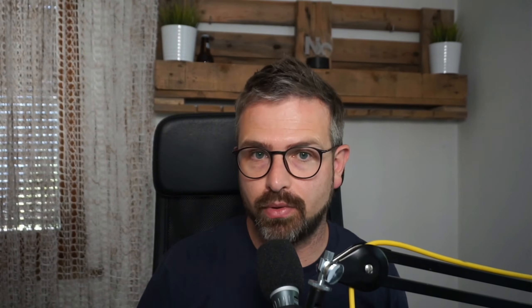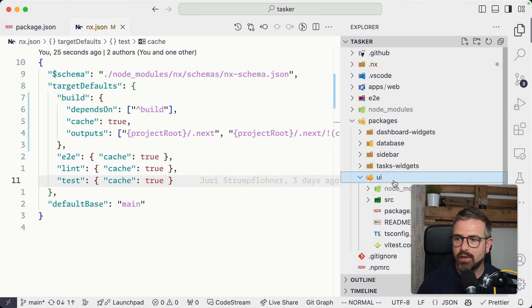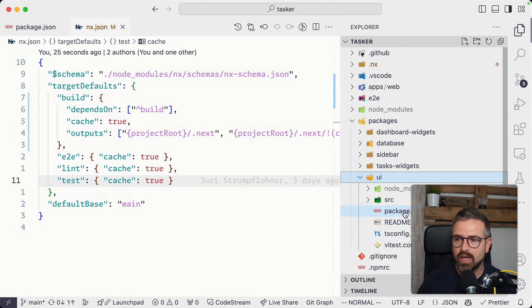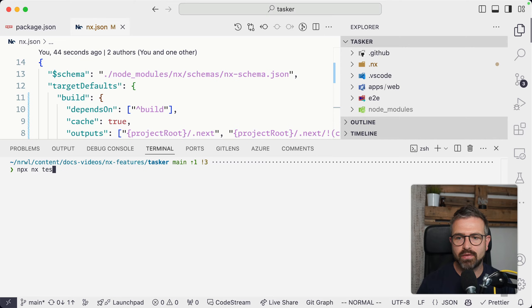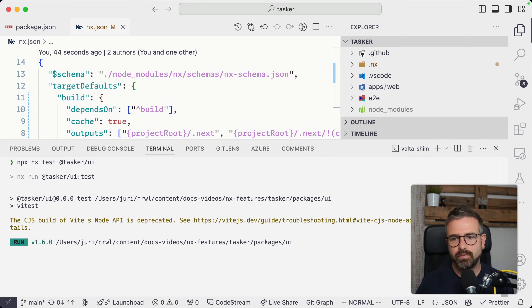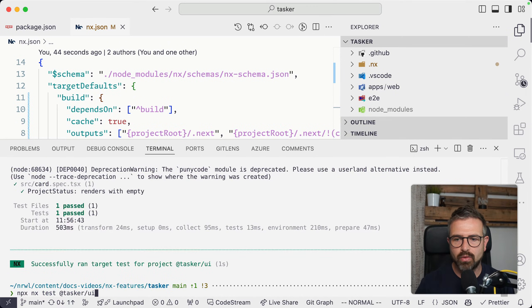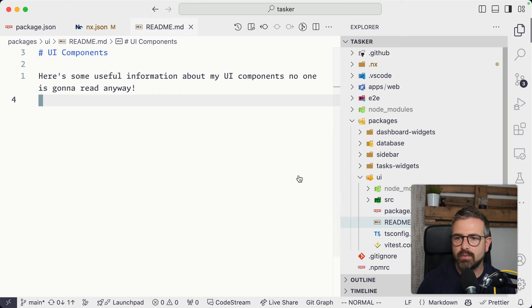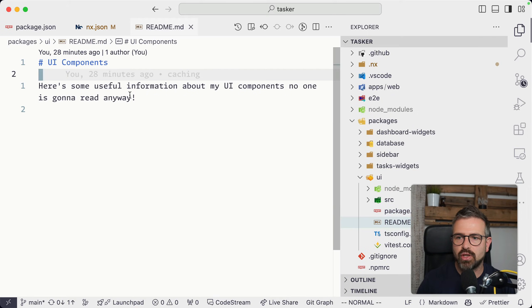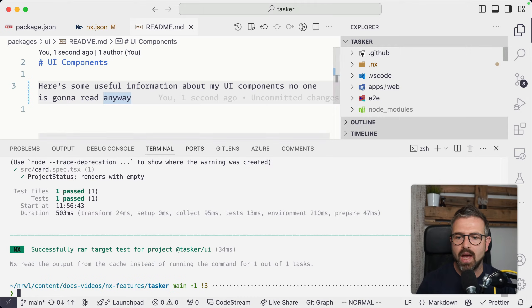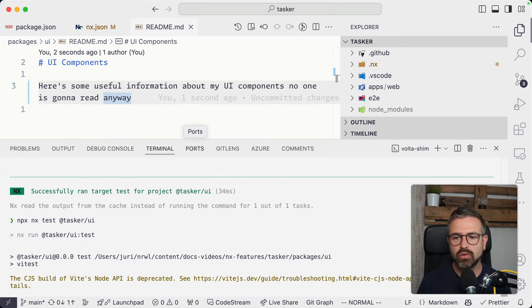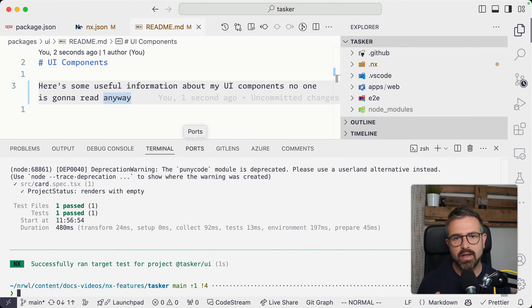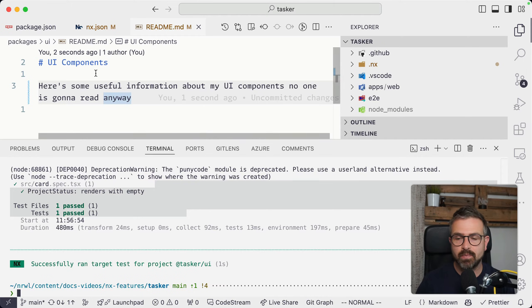Similarly, as you can define the outputs of the cache that need to be captured, you can also define and fine-tune the inputs. Here, for instance, we have this packages folder and the UI library which has a readme. If I run the tests for that library and run it again to see it as being cached, if I go to the actual readme and change something, I might actually not want to invalidate my cache, which is however happening in this case.